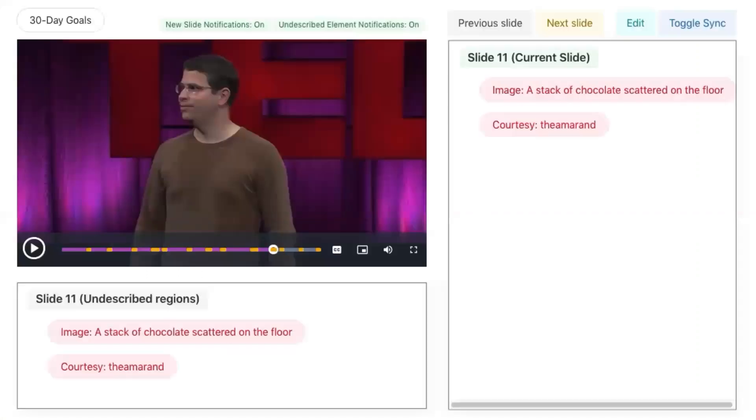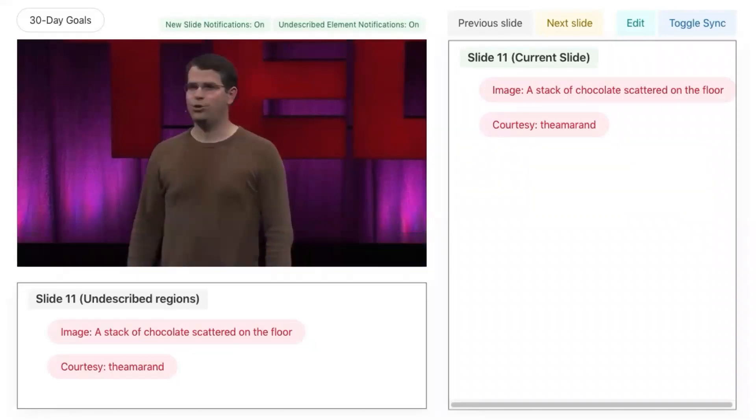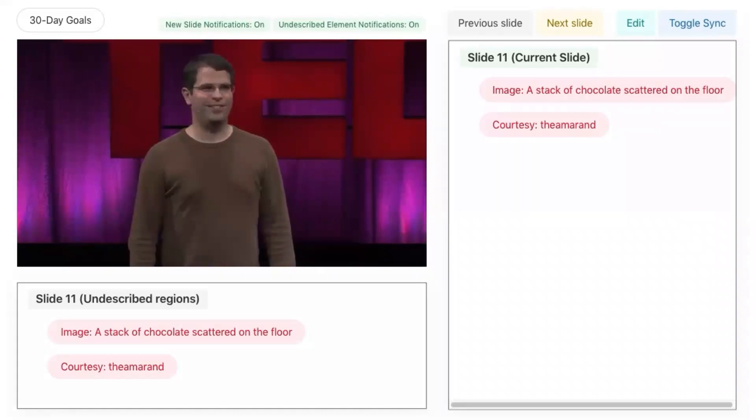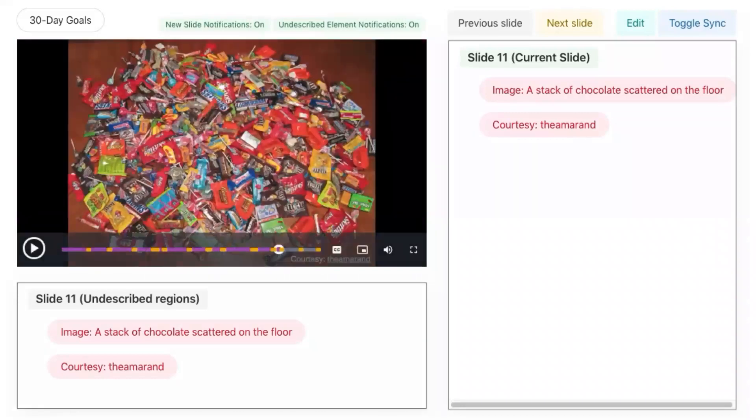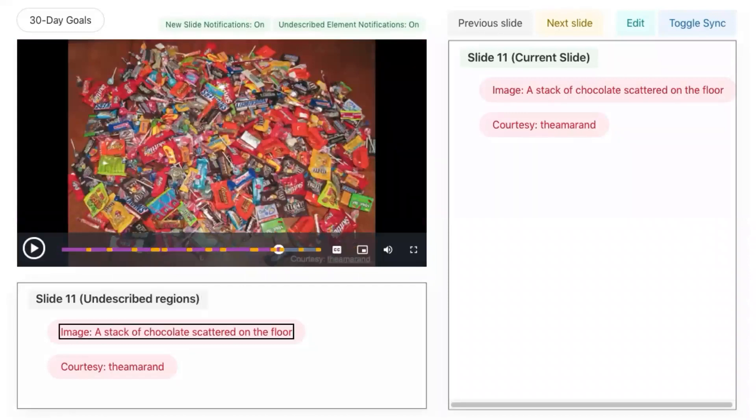Now, watching the TED Talk with Slidecho, users can easily pause the video to obtain more information about the slide. When I gave up sugar for 30 days, day 31 looked like this. Heading level 5, slide 11, undescribed regions. Image, a stack of chocolate scattered on the floor.